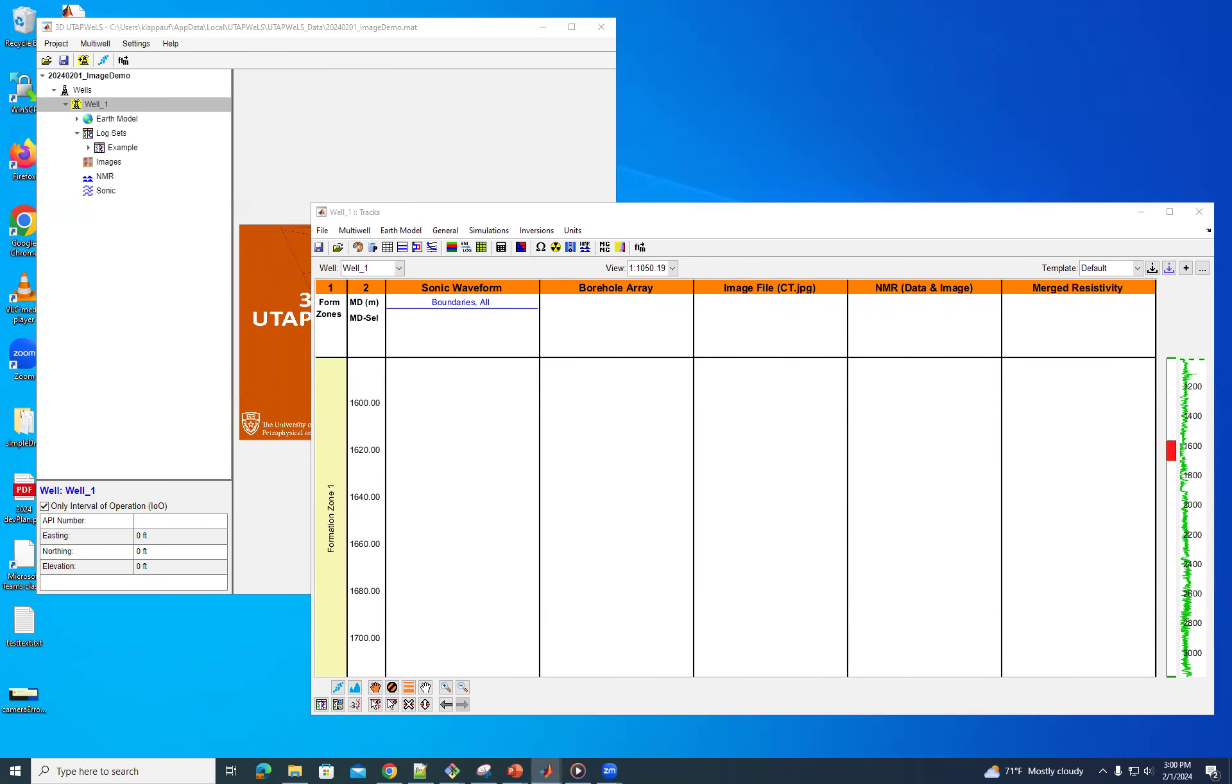I am going to give you a tutorial on how to use the image plotting for UTEP Wells. So we're going to fill in these five tracks with images.